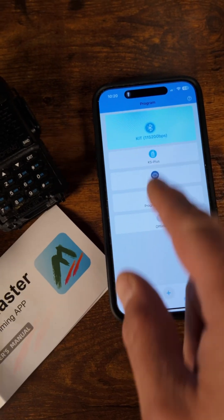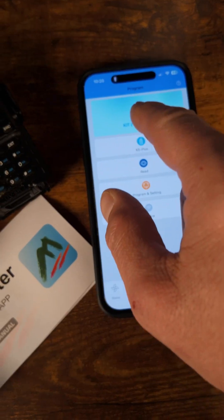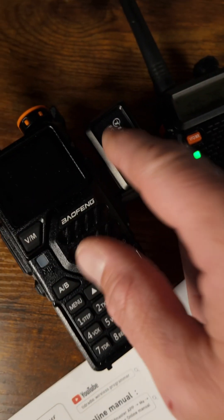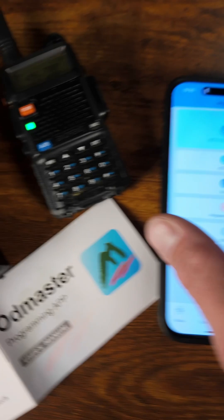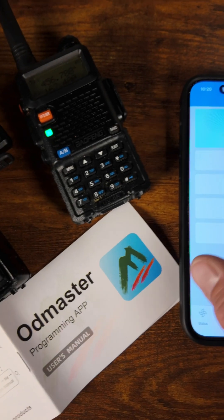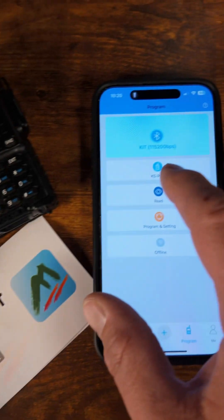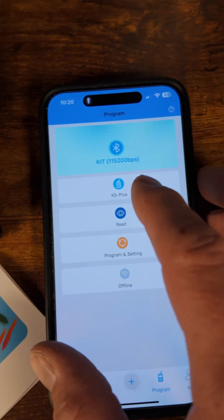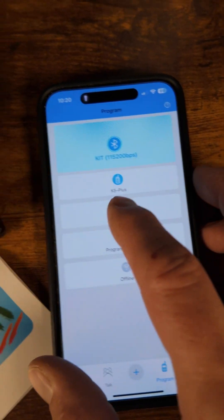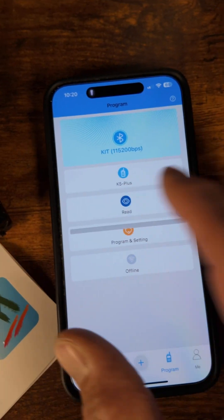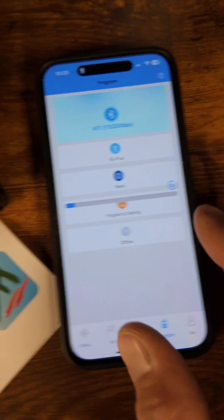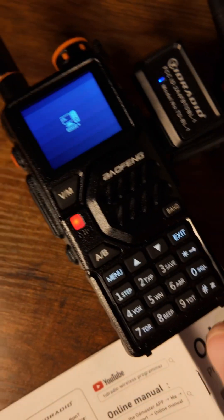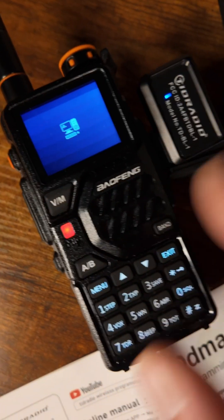You're going to come to this screen right here. You're going to turn this little Bluetooth receiver on. You choose your radio type right here, and you're going to press Read. It'll start blinking and doing its thing.